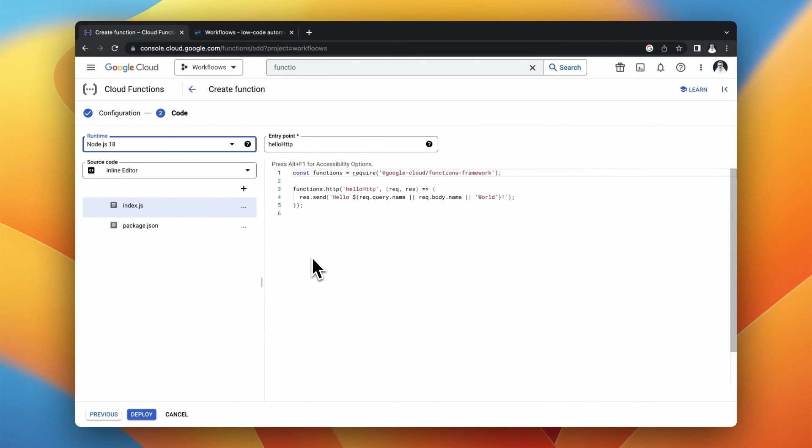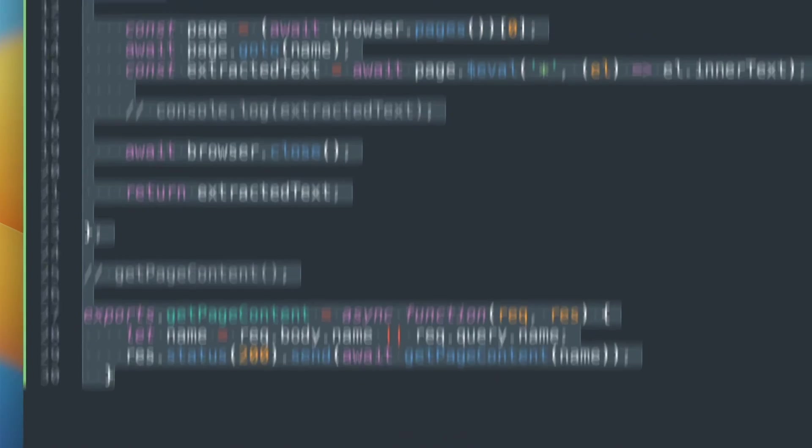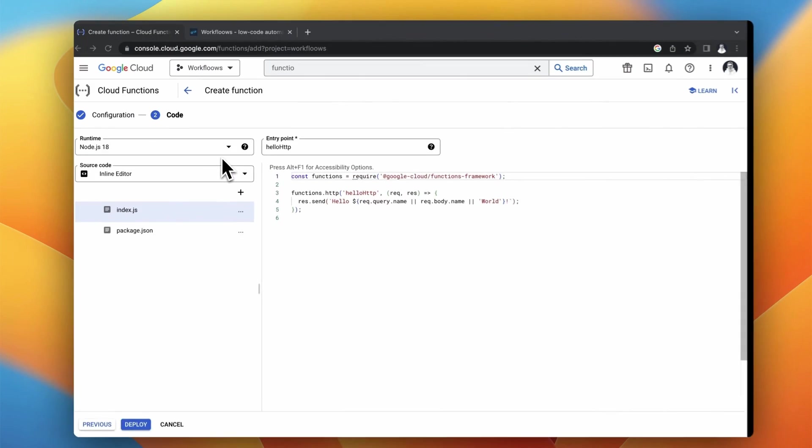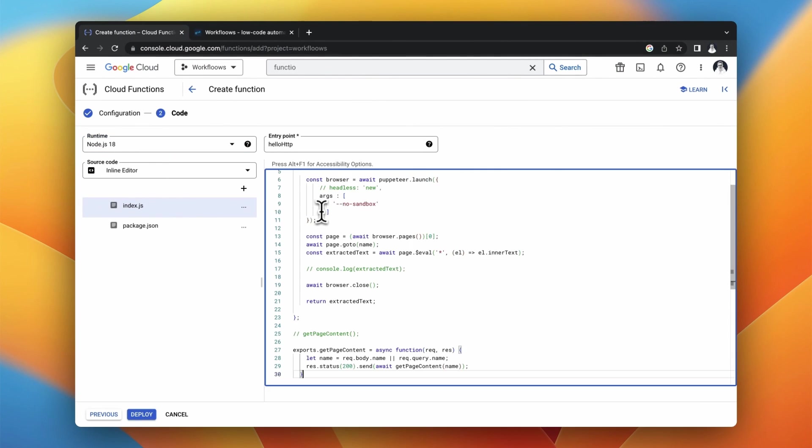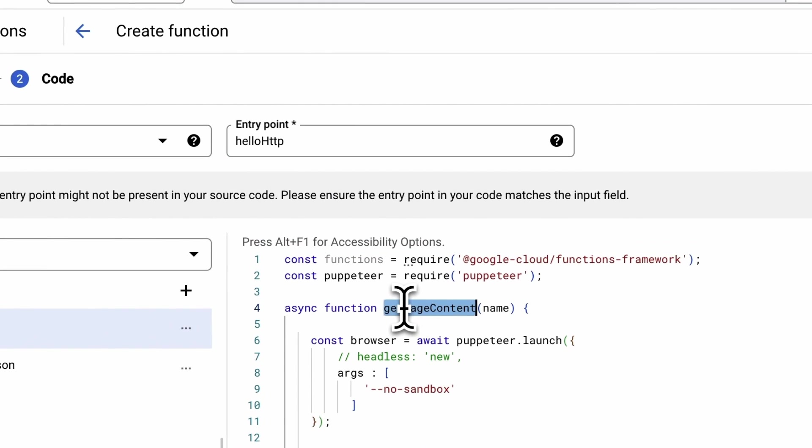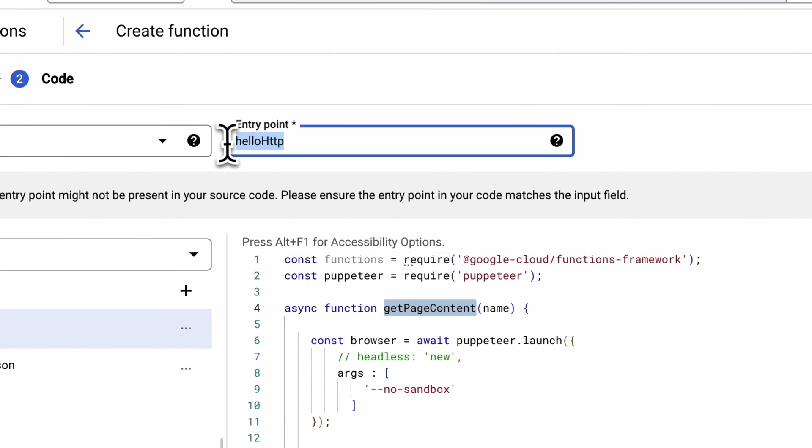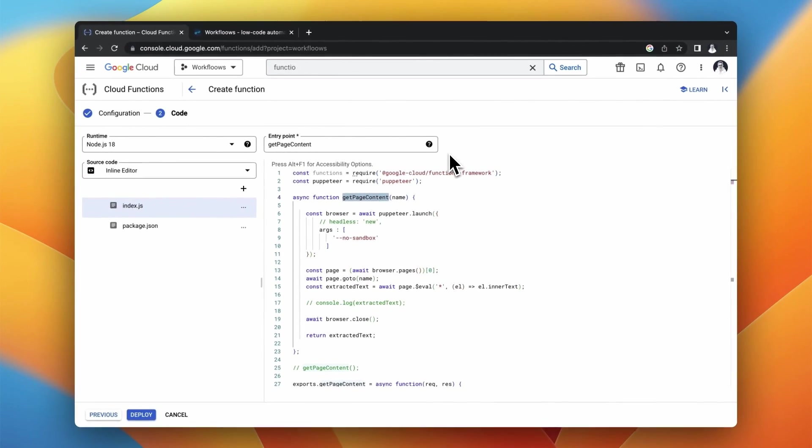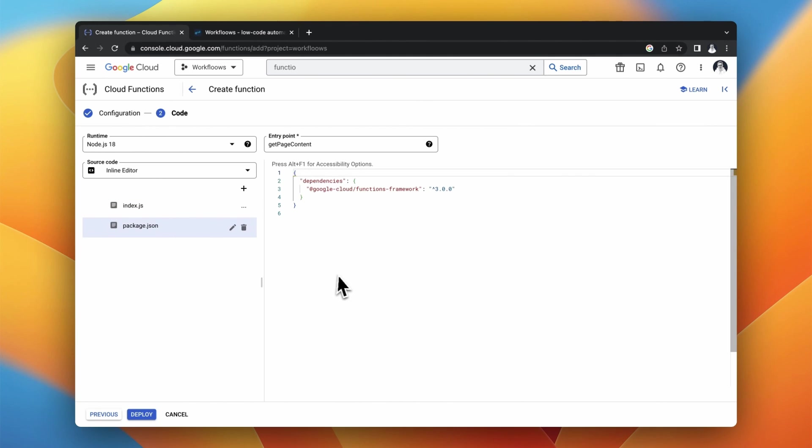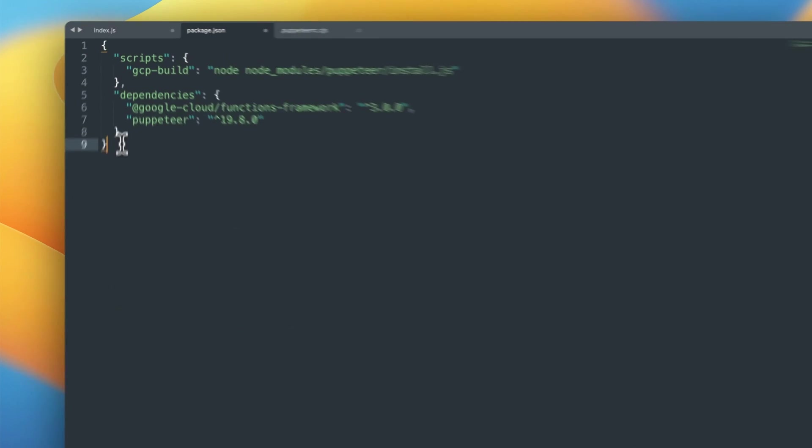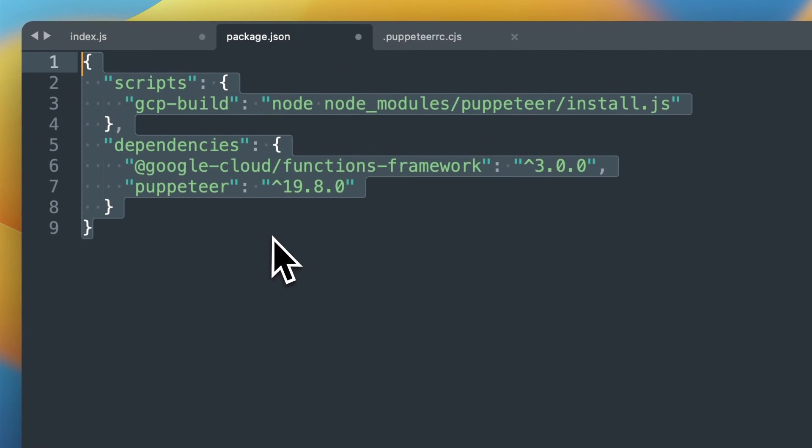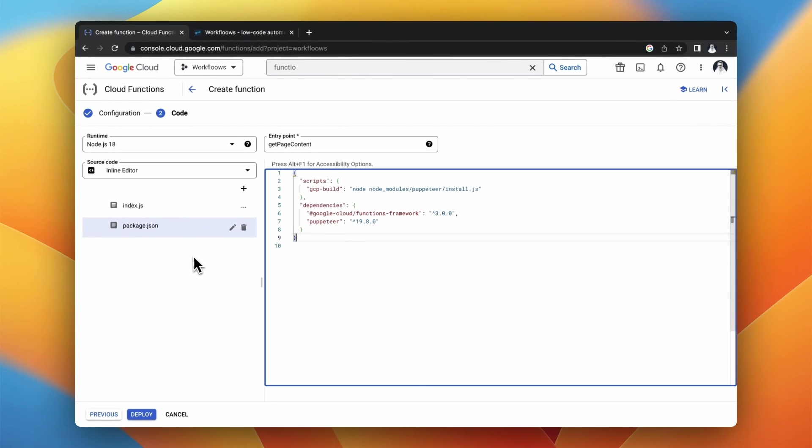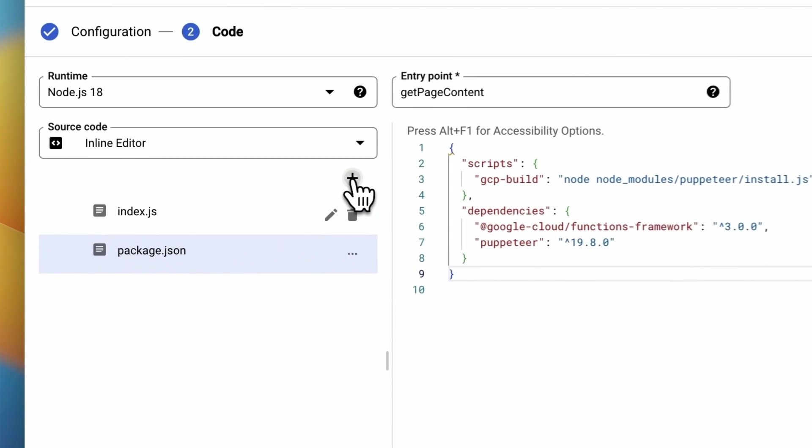Now what you need to do is simply paste the code that you have already prepared. So first I will copy the index.js code and paste it to index.js in Google Cloud Functions. I will also edit the entry point from Hello HTTP to GetPageContent function. Next I will copy package.json. So simply I will go to already prepared file, copy it and paste it to package.json.